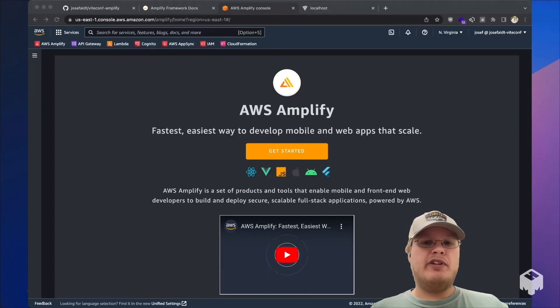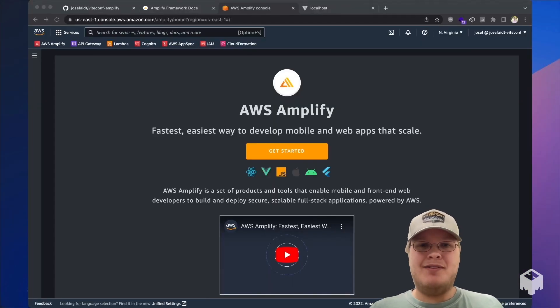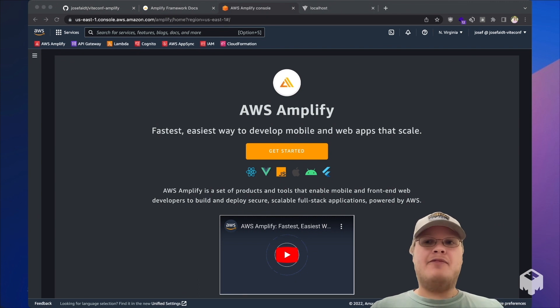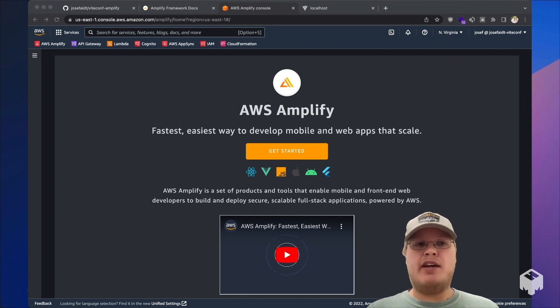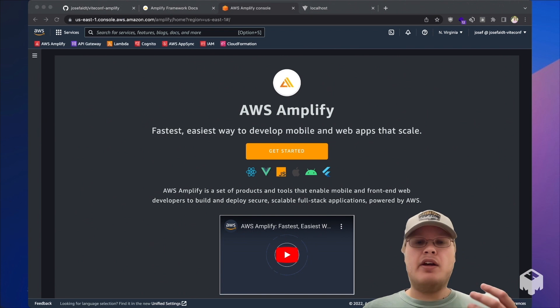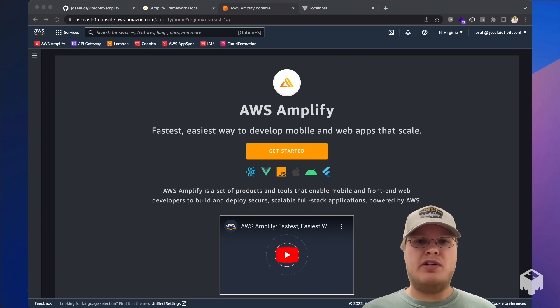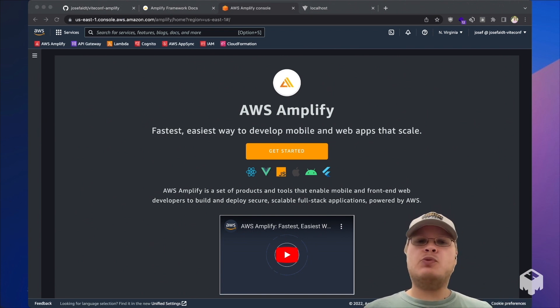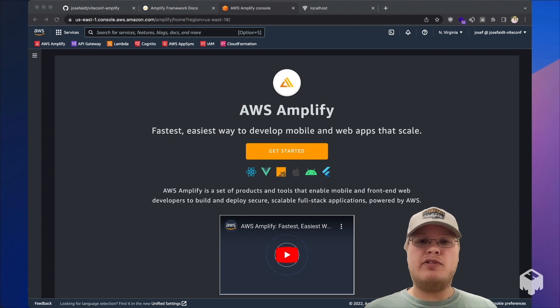All we'll need to get started is an AWS account. For demo purposes, I've already created an account. I'm logged into the AWS console, and here we can see the Amplify hosting console pulled up. This is where all of our Amplify apps are going to live.